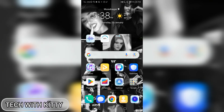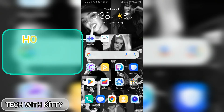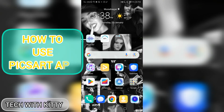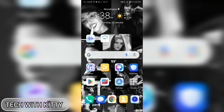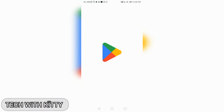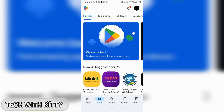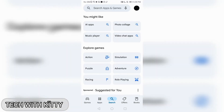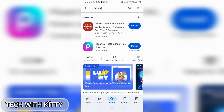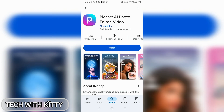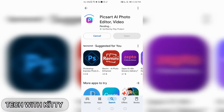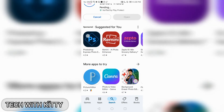Hello everyone, welcome back to my channel. Today's video is how to use the PicsArt app. First of all, if you don't have the app, you have to go to the Play Store on Android mobile and search the app name PicsArt. This is the app and you have to install it.